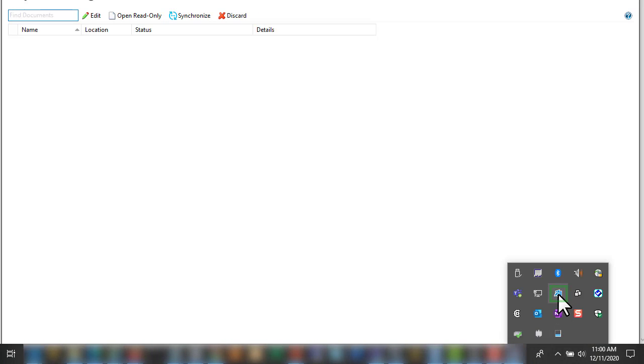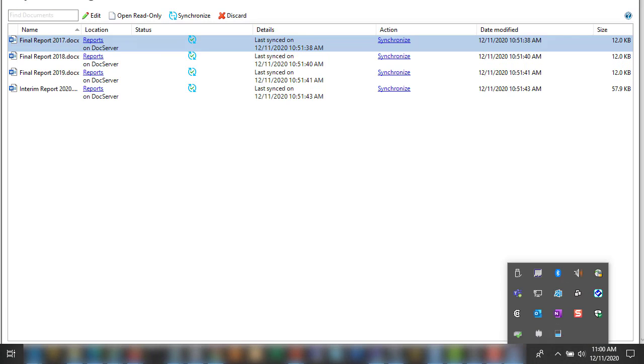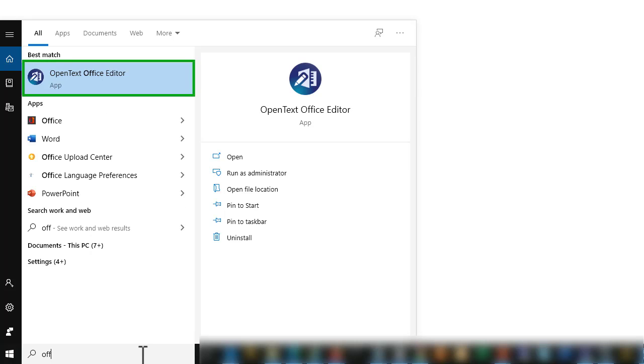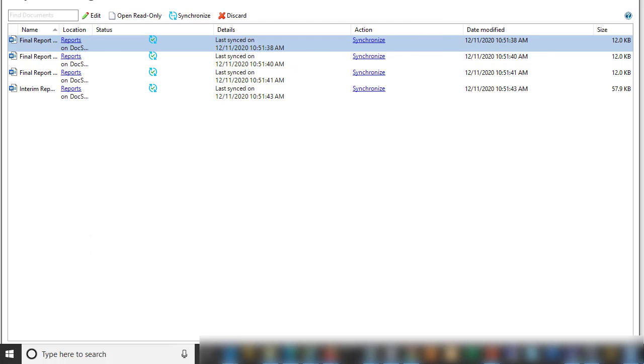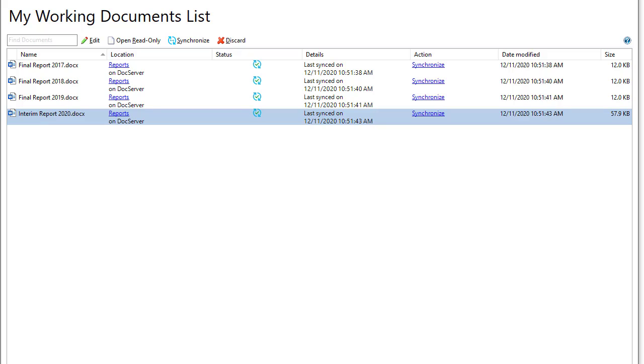To open my working documents list, click the notification area icon or search for Office Editor in the search bar. You can use my working documents list to edit a document.